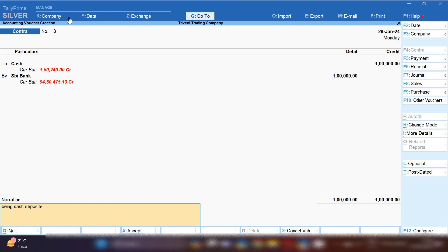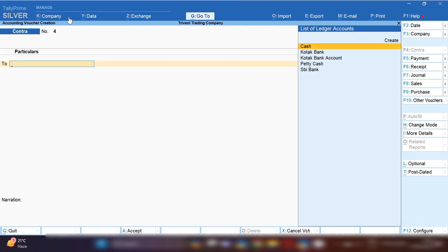The second entry is the one done by mistake by the bank. Whenever you receive your bank statement, there will be two entries of cash deposit shown — one by you and the second by the bank clerk which is done mistakenly. So you have to record all those entries during bank reconciliation. The second entry we are going to record again on the same date for cash deposit.